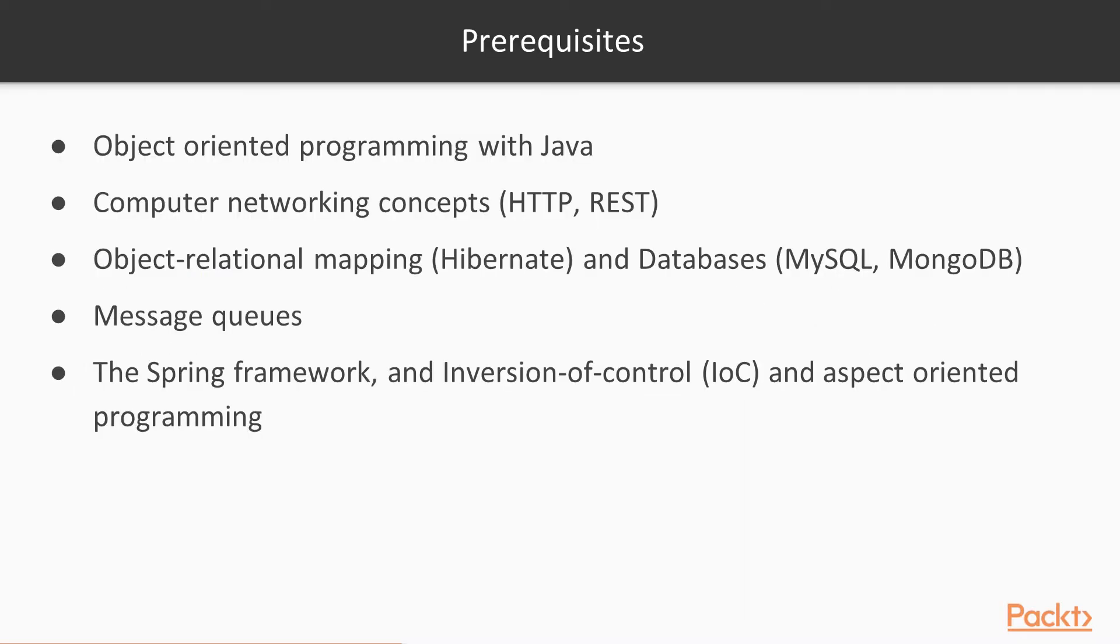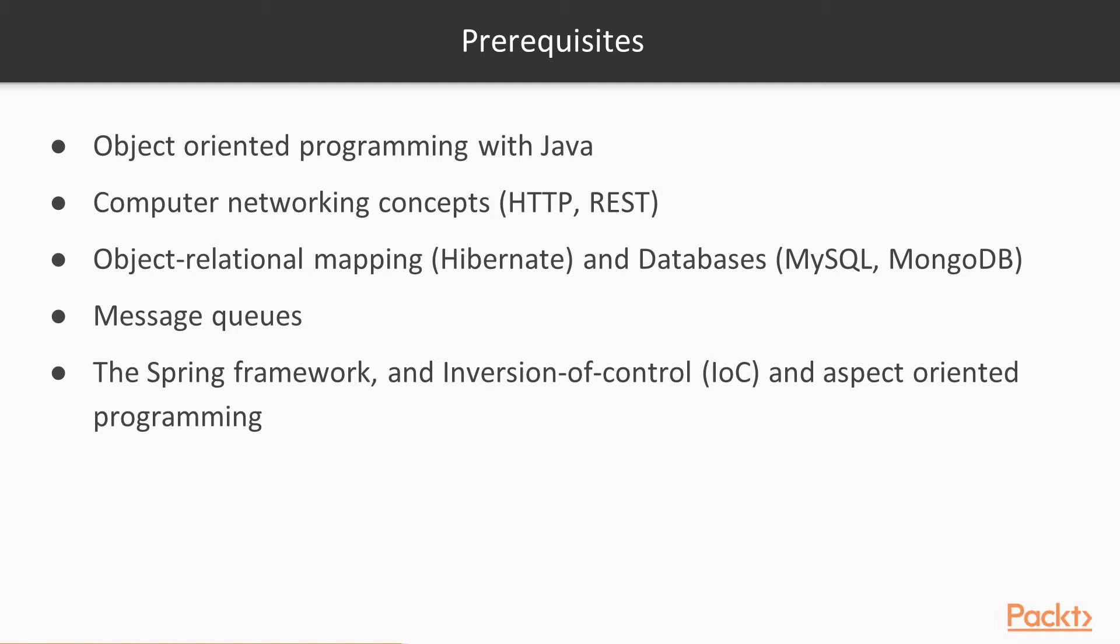There are some preliminary concepts that are nice to have for this course, although it is mostly self-contained. I would suggest reading up on as much as you can on object-oriented programming with Java, computer networking concepts. Particularly, you want to know what the HTTP protocol and what a RESTful web service is. You'll want to look up to see what is object-relational mapping and the tools that are out there for this, like Hibernate.